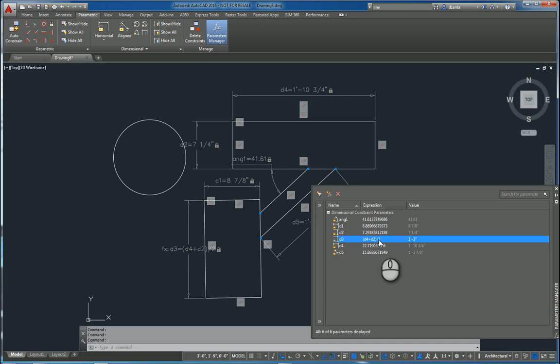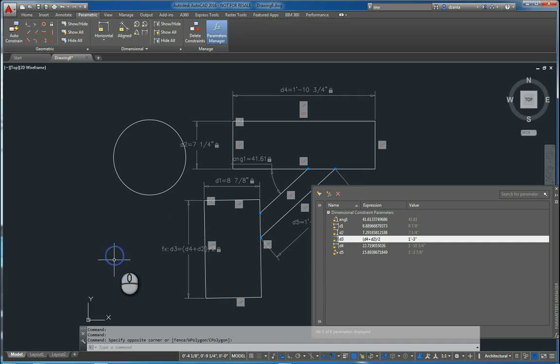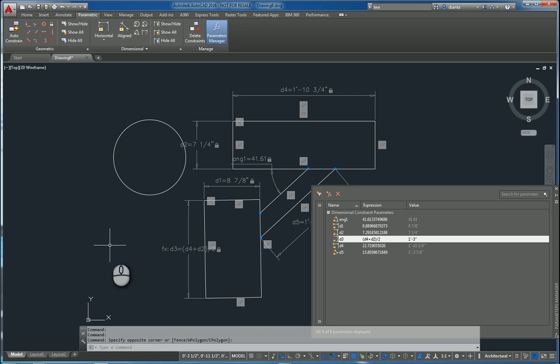And so that's a quick video tutorial, screencast tutorial on parametric dimensional constraints in AutoCAD 2016. Thanks for watching my screencast and please don't forget to give me a thumbs up.